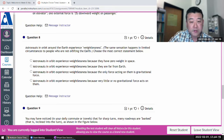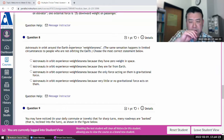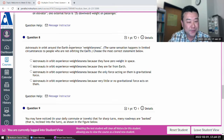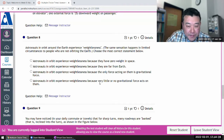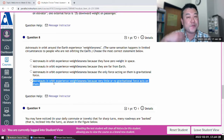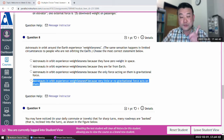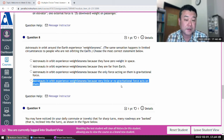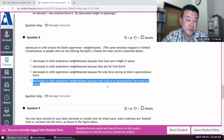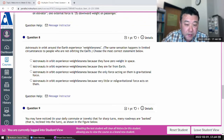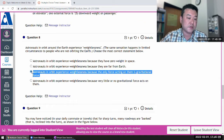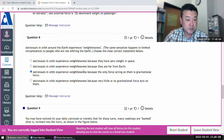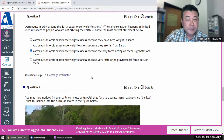Astronauts in orbit around Earth experience weightlessness. I did take out all questions requiring the universal law of gravitation to answer correctly. Some people mistakenly choose the wrong answer here. With astronauts in orbit, there's actually a significant amount of gravitational force on them. If the only force on them is gravitational force, then there's no contact force like normal force — which is how we feel our weight.